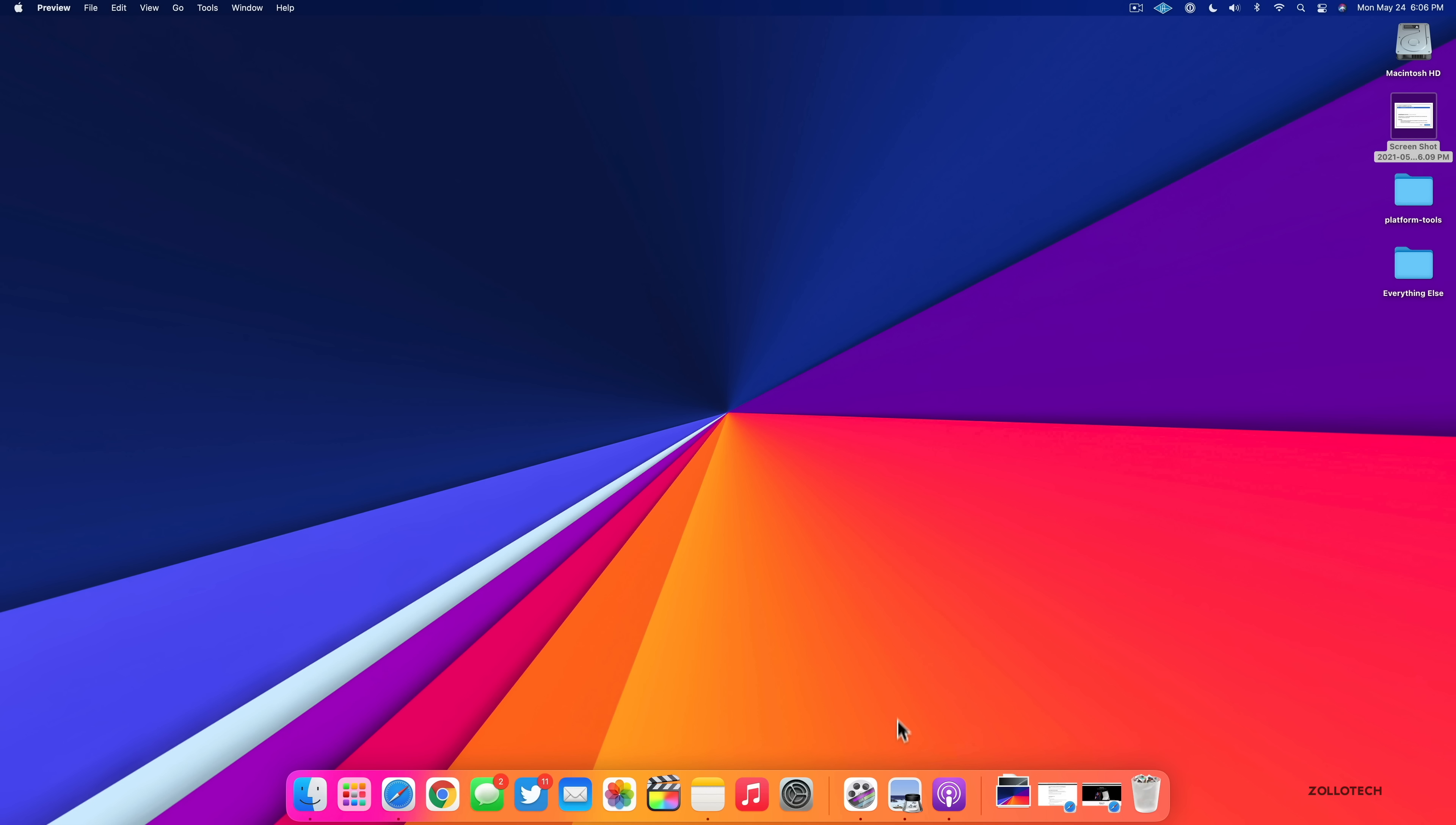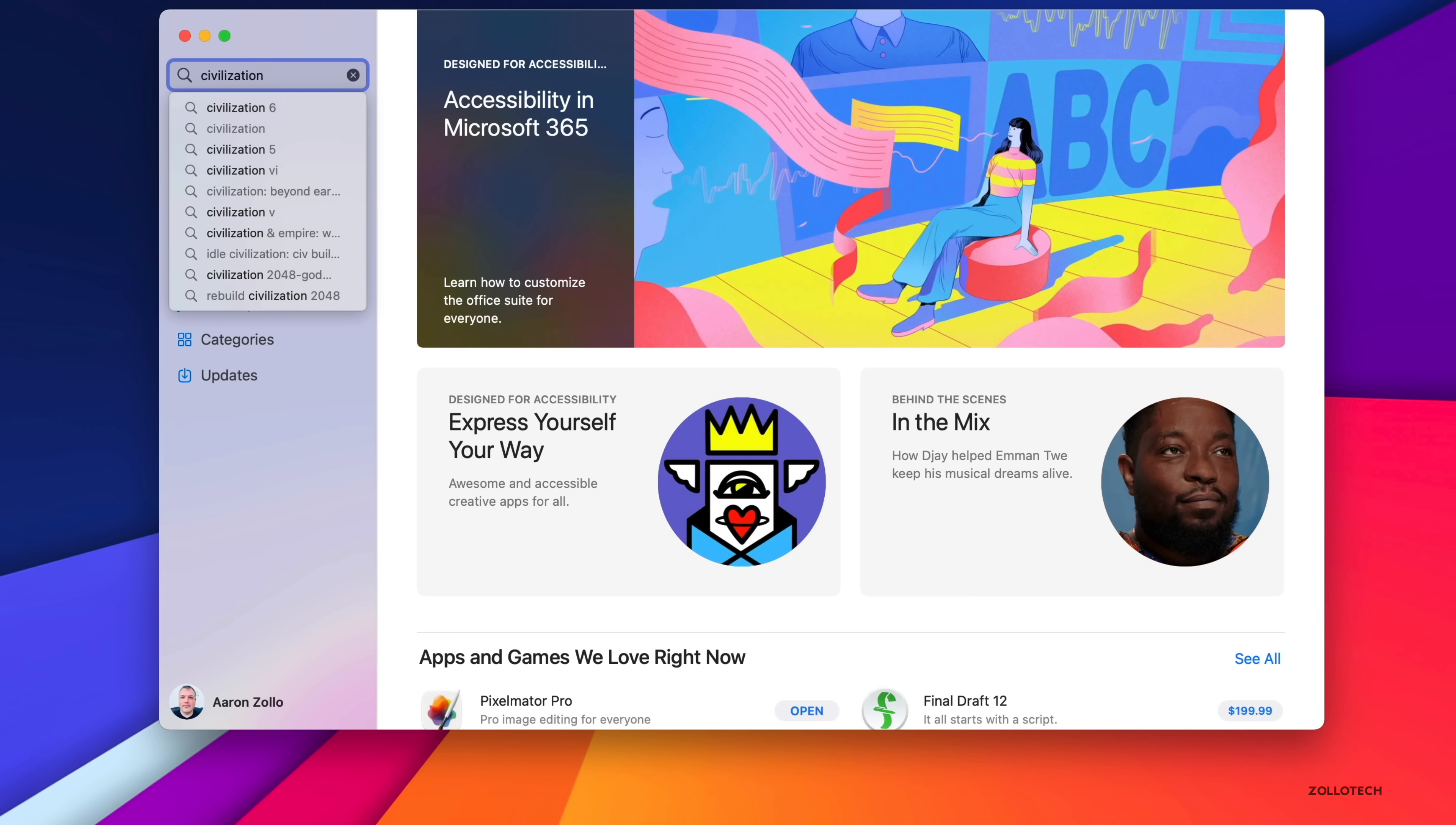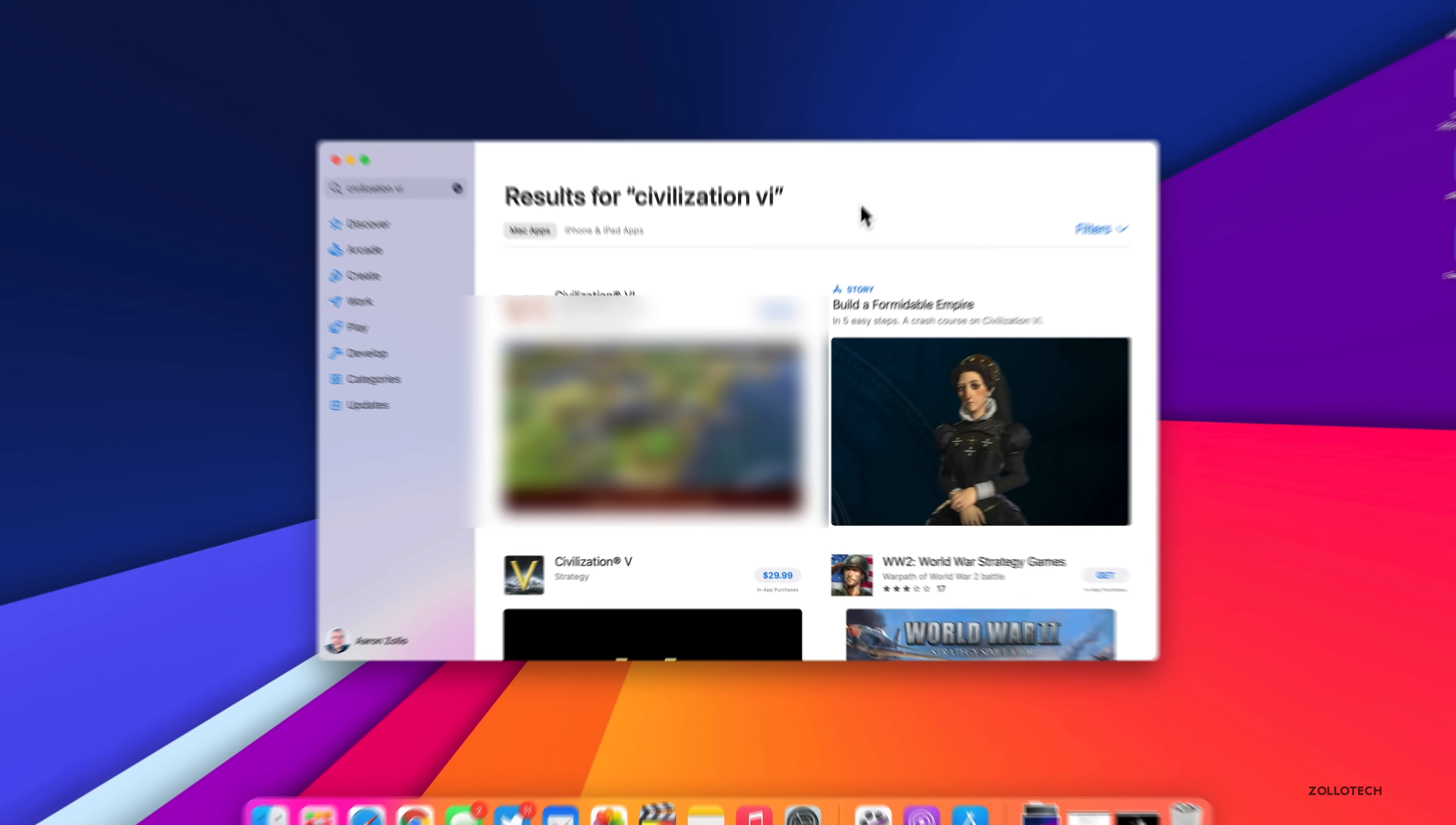Now, another thing they've fixed has to do with preview. So maybe you're in preview, you're searching for a PDF document. Sometimes it would become unresponsive that has been updated now. So it should work properly. Now, the last thing they've fixed has to do with a specific game. This is kind of unusual that they fix something to make a specific game work. But if we go to the app store, they've fixed an issue with civilization six. So we go to civilization six, there was an issue where it could become unresponsive when playing on a 16 inch MacBook Pro. So this has been resolved. It's kind of an odd thing. We haven't seen too many times where it's specific to a game, but they've resolved that as well.